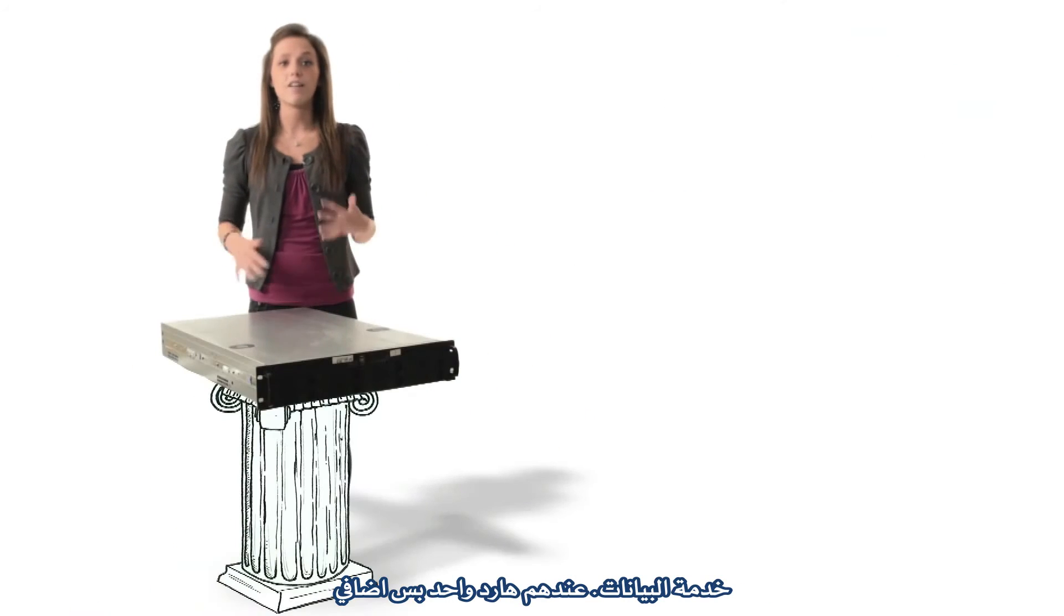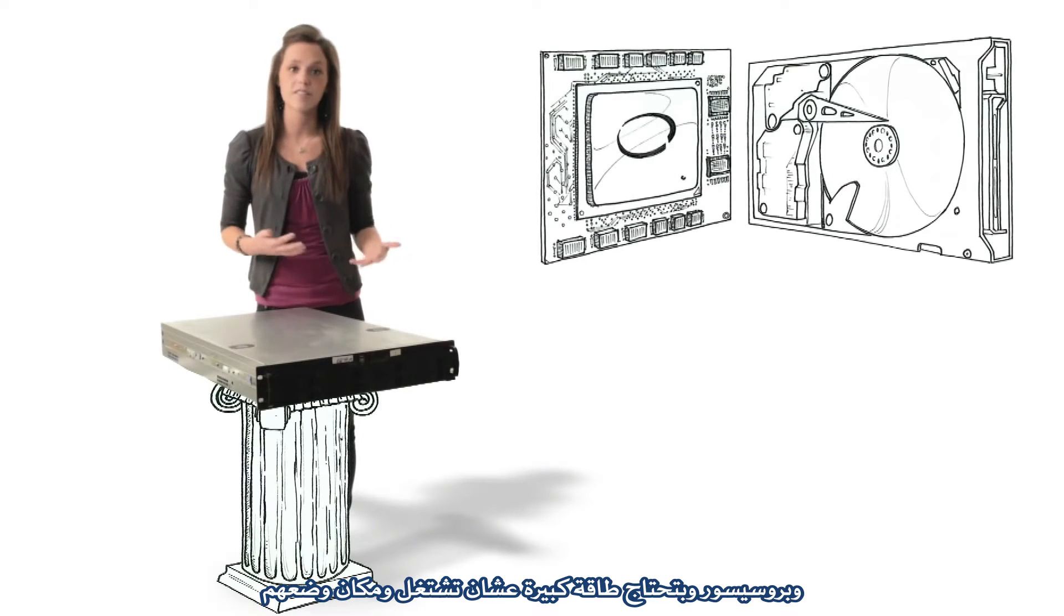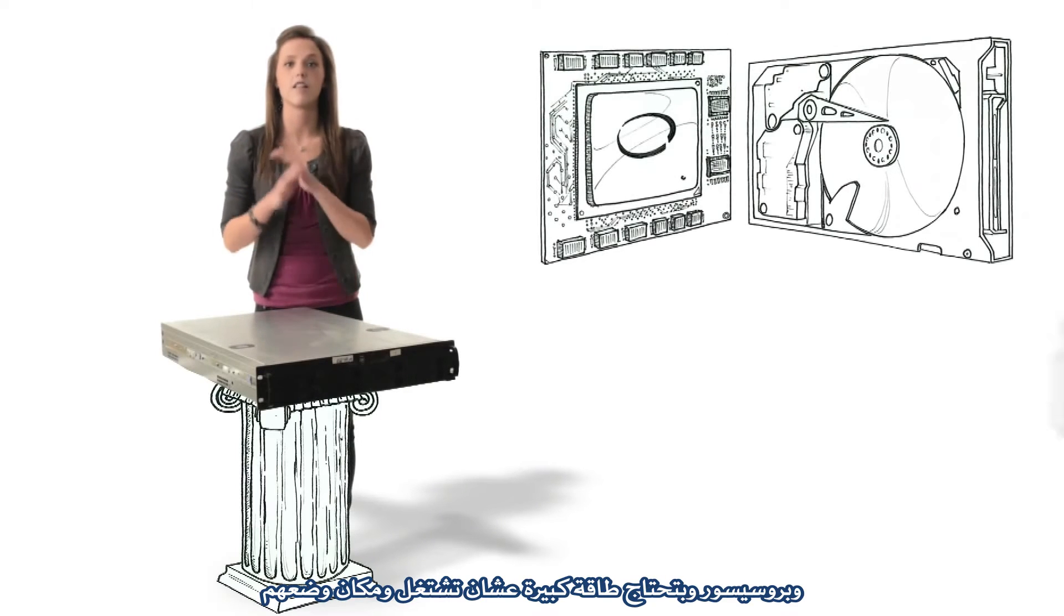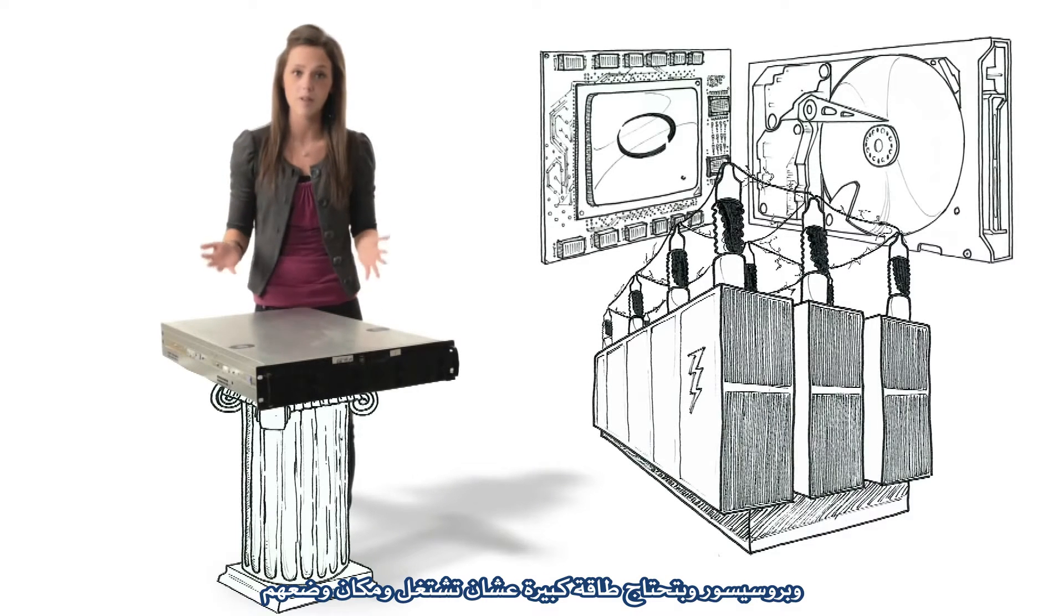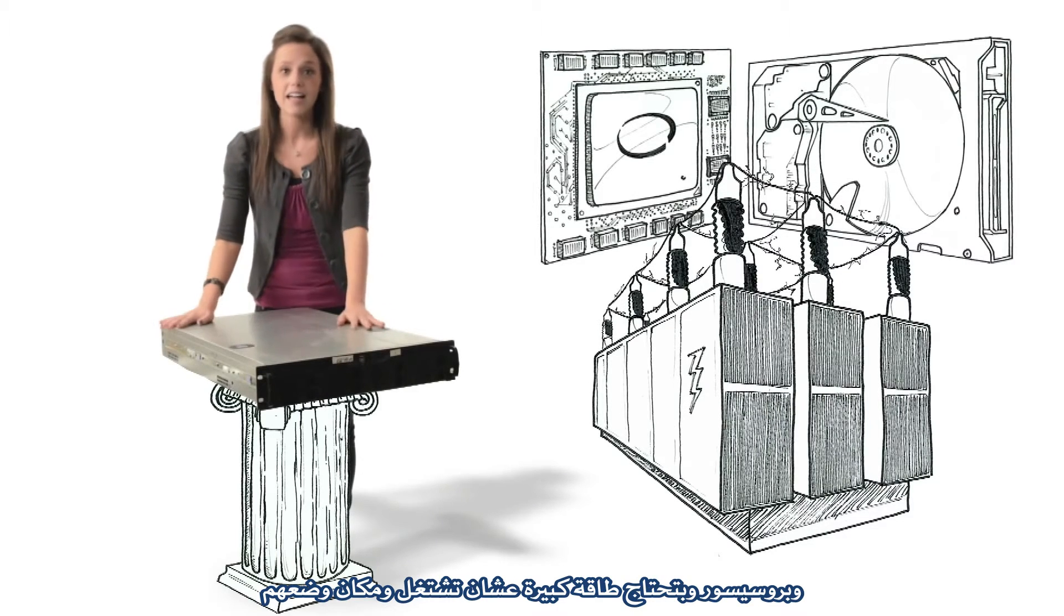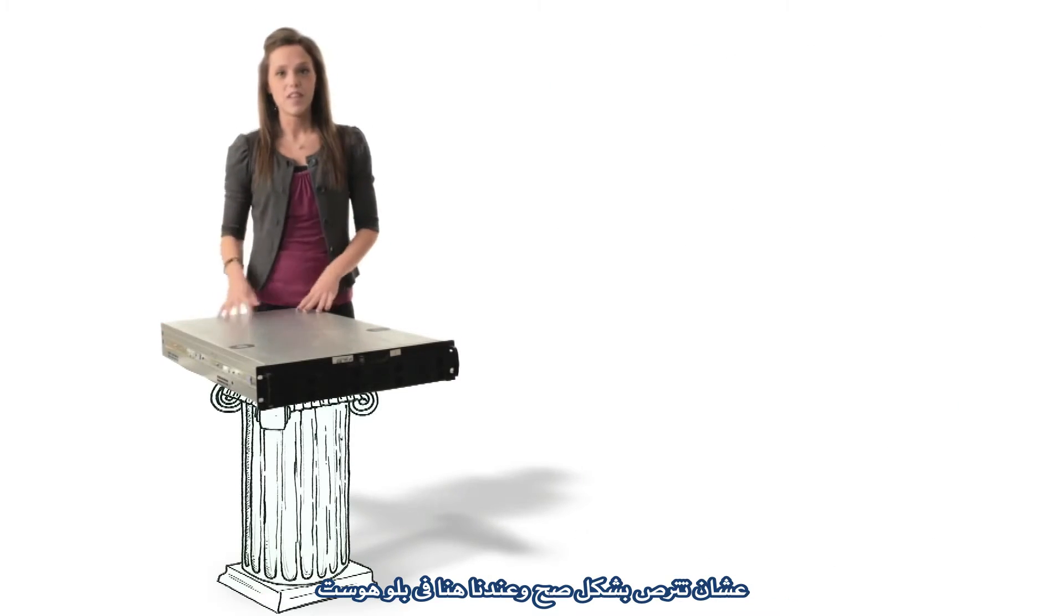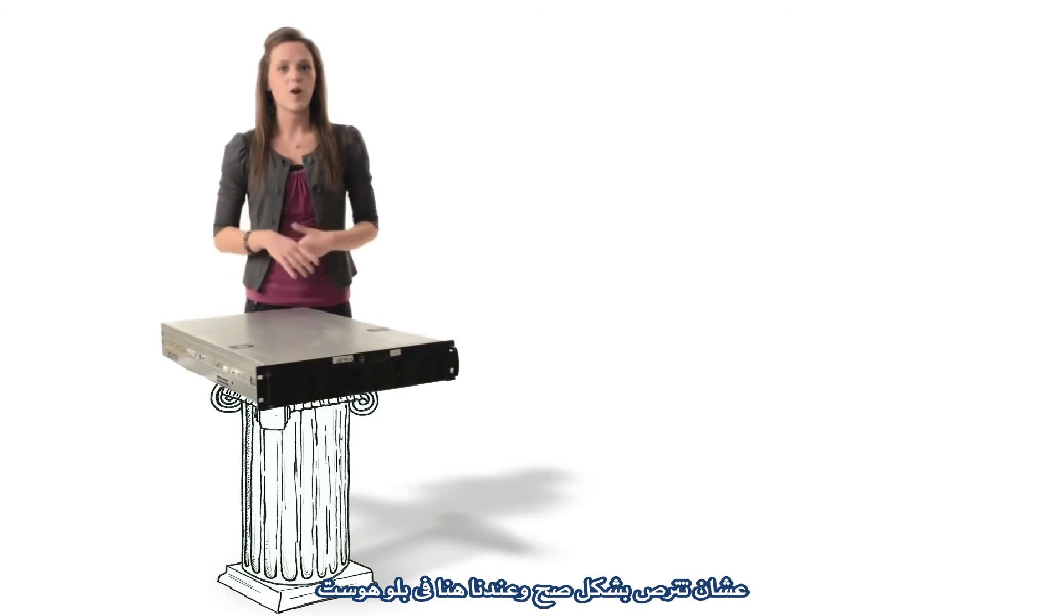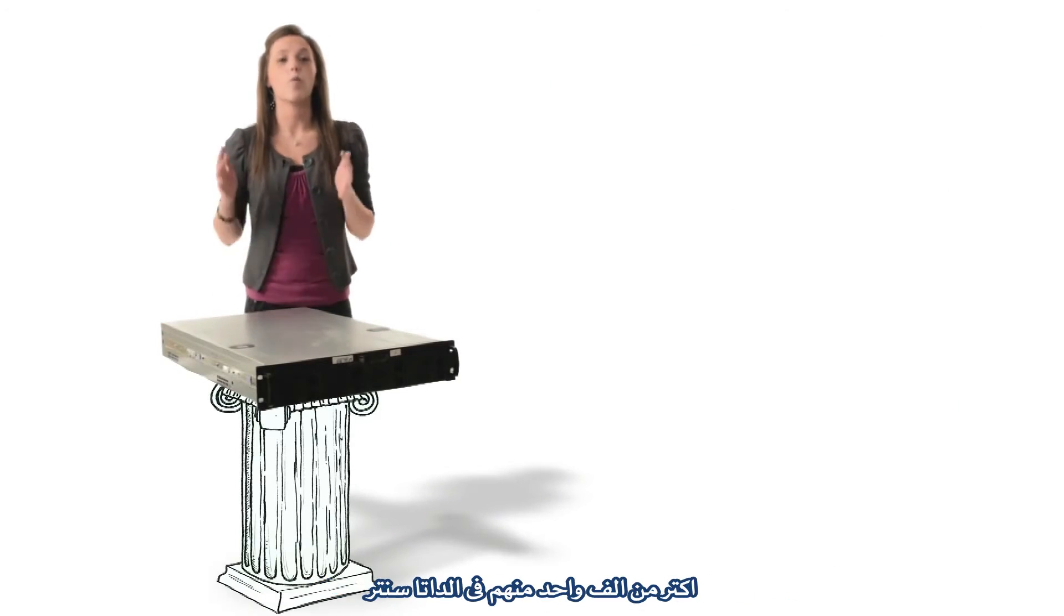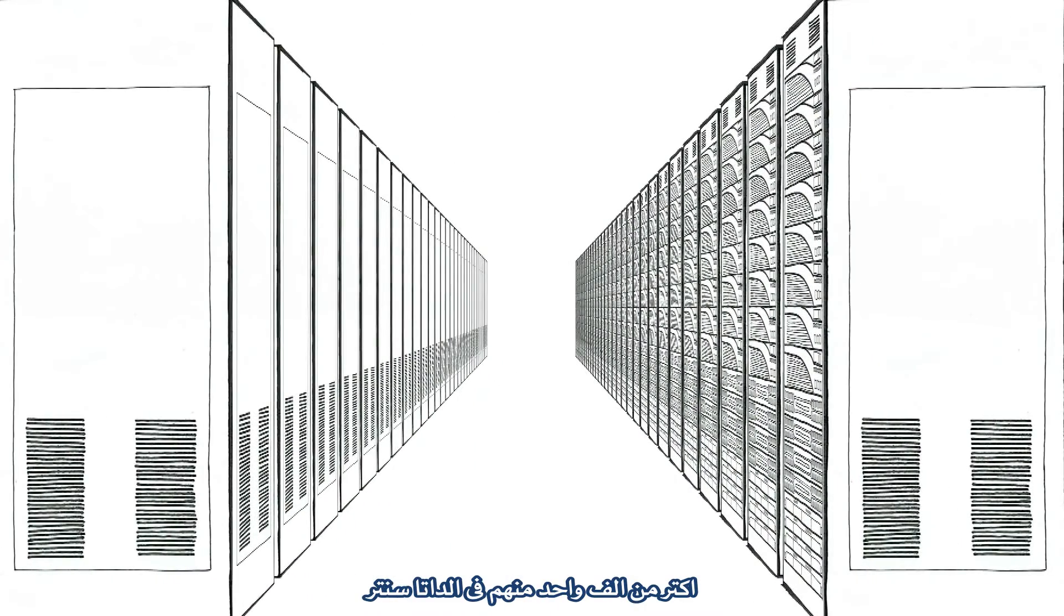They just have a lot of extra hard drives and processors and take a lot more power to run. And they're flat. That's how we can stack them. Here at Bluehost, we have more than 1,000 of these in our data center.